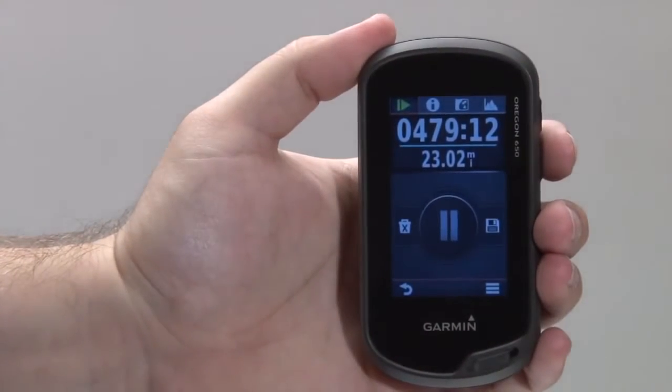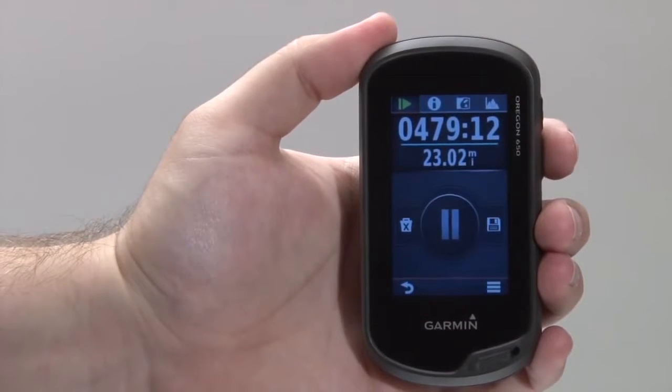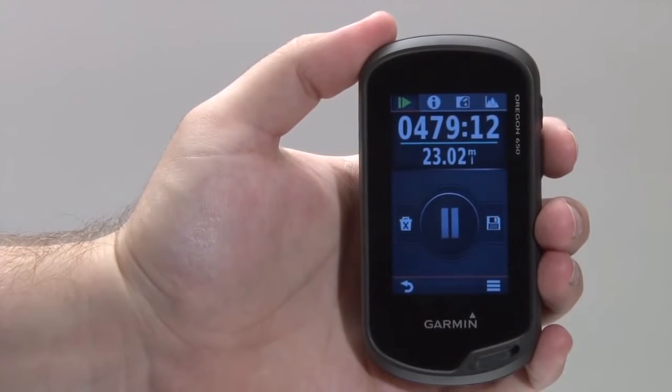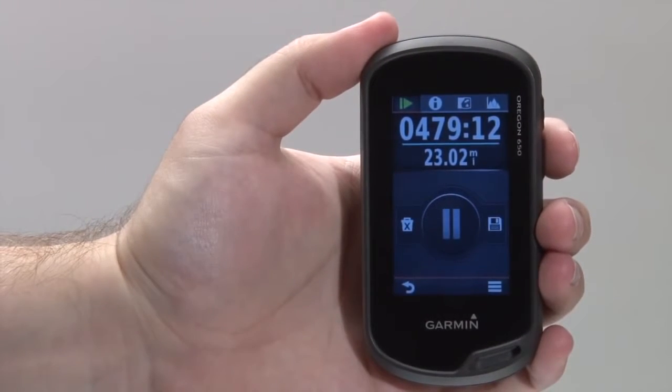You will see icons to pause the current track recording, delete the current track log, and also save the current track log.